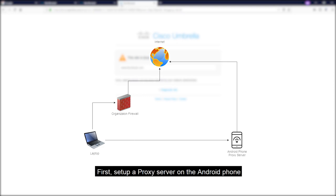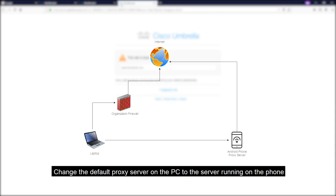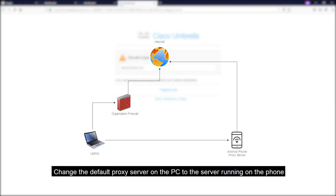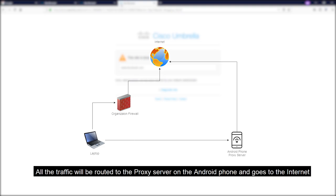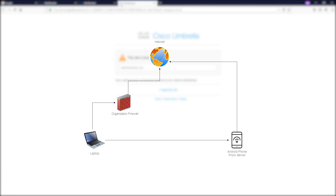Firstly, we will set up a proxy server on your Android phone. After that, we will change the default proxy server on the PC to the proxy information on our phone. So once we access the website, all the traffic will be routed to our phone and go to the internet. And it will not be blocked by your company or your organization's firewall. Sound like a good plan? And let's just do it.